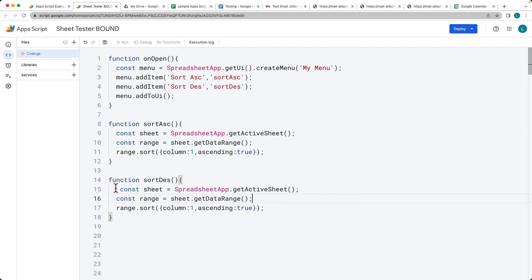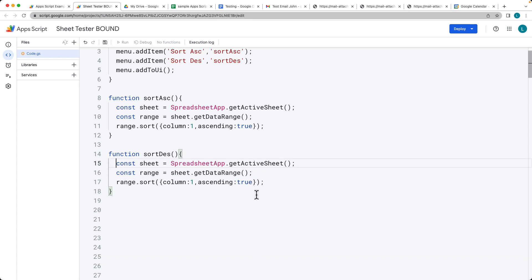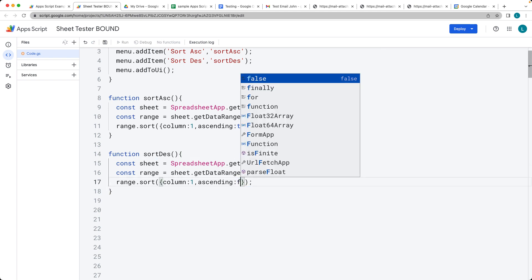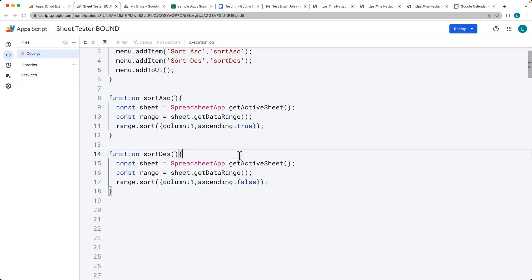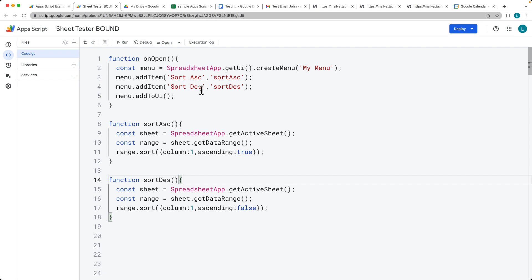For sortDescending, it's the same idea — we get the active sheet and call sort on the data range using column one, but this time the ascending value is set to false. Then you can refresh your spreadsheet and the menu will appear automatically.